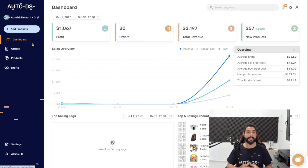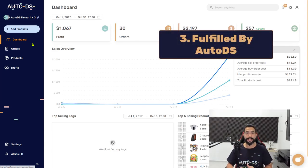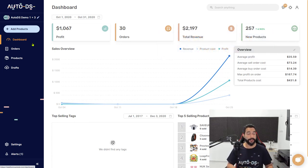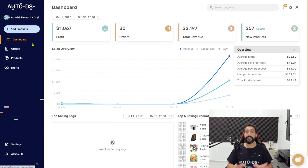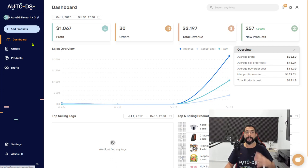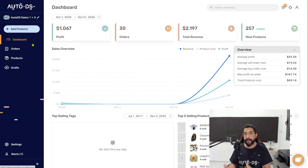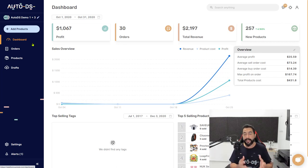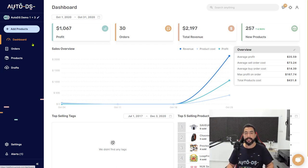The third method to process your orders is using the Fulfilled by AutoDS service. The difference between automatic orders and Fulfilled by AutoDS is that with automatic orders, you have to supply your own buyer accounts from your suppliers — you go to your supplier site, create a buyer account, and give AutoDS that buyer account information so they can log in and buy the products using your payment details.